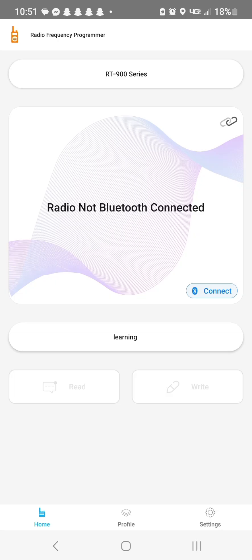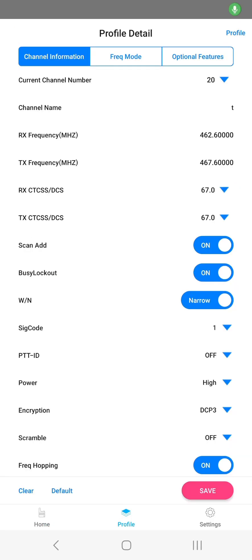Very basic, very simple. That's how you find the programmer, turn your Bluetooth on and program Simplex and Duplex on the Radtel RT900.